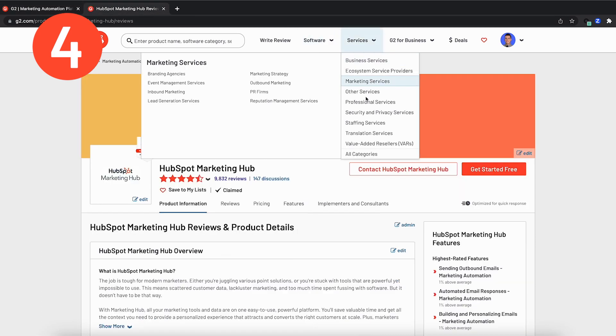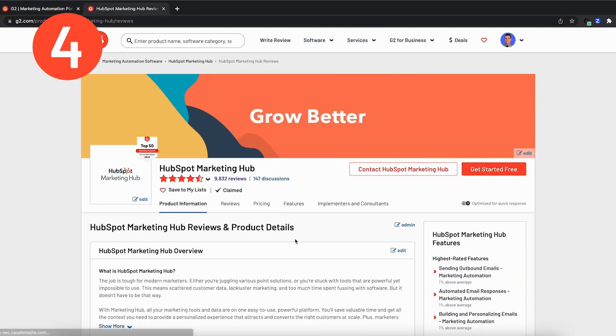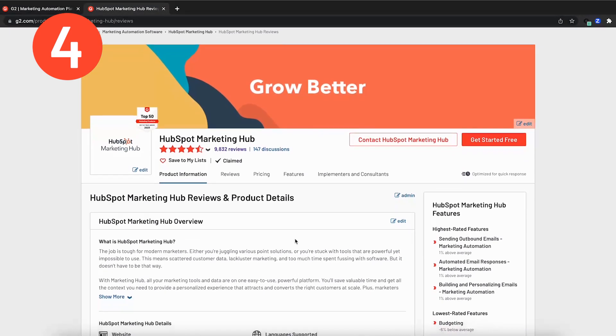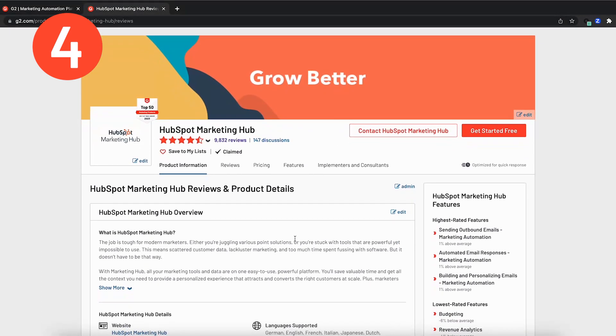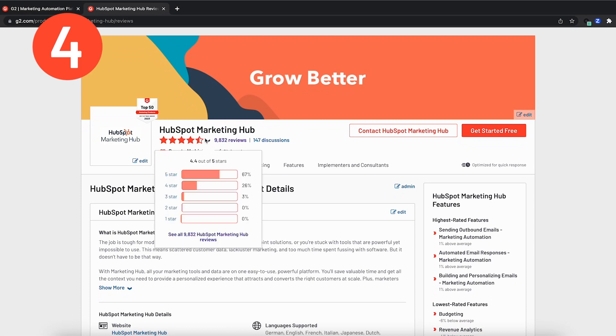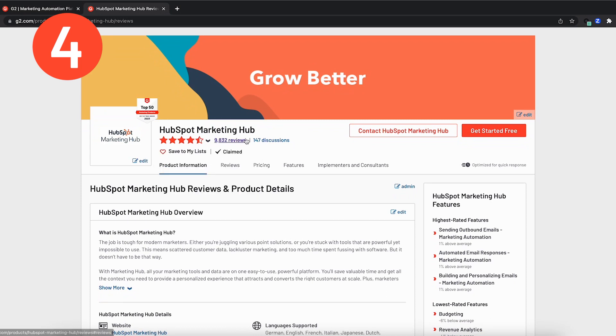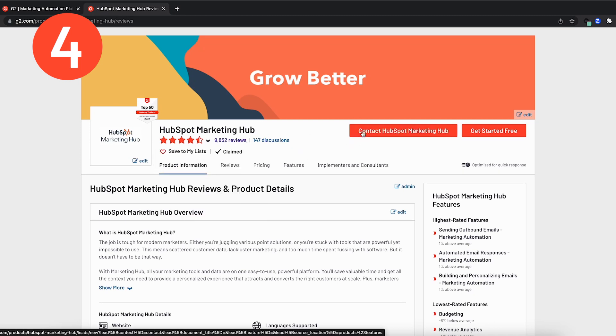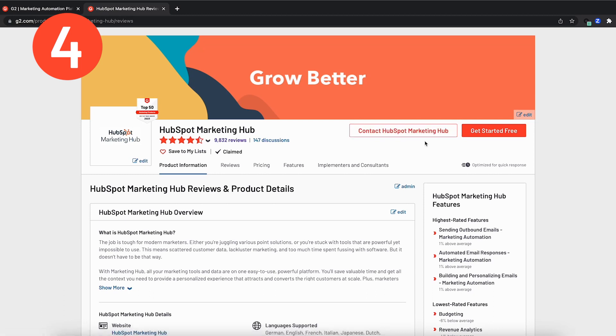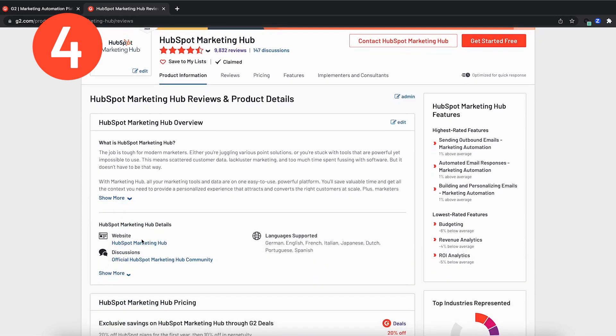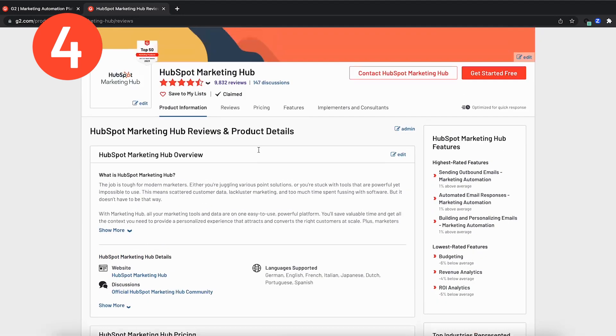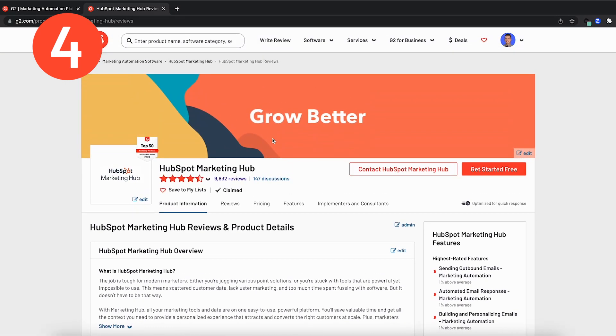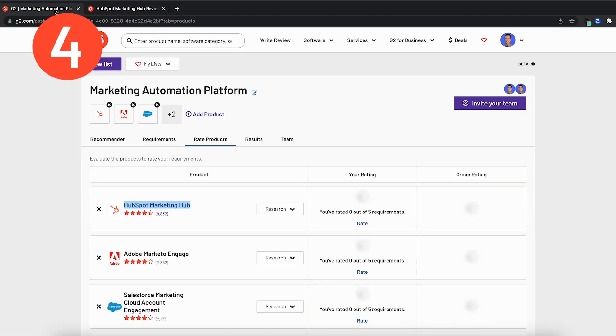If I open up HubSpot Marketing Hub, you can see many different important aspects for you to consider. The first would be user reviews to check out how people in actuality have enjoyed using the software. You can also go ahead and contact HubSpot Marketing Hub here to get in touch with a sales person, or you can go ahead and get started or check out their website down here. All of this will help you build context and become more educated for the evaluation process. I'll go ahead and navigate back over to team buying and we can continue on with our rating.